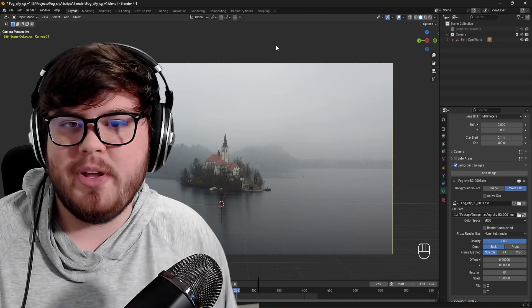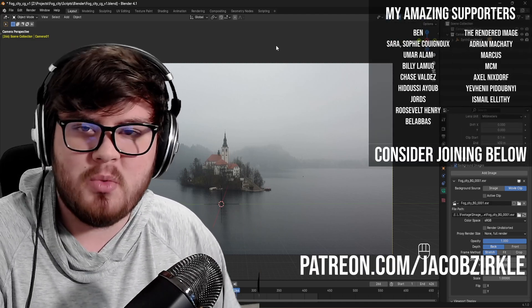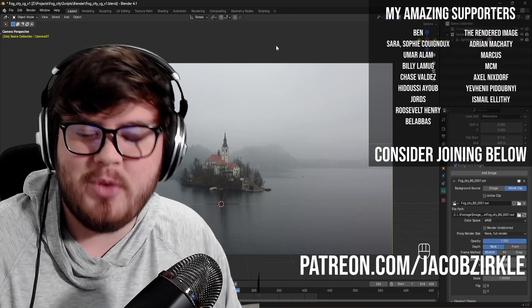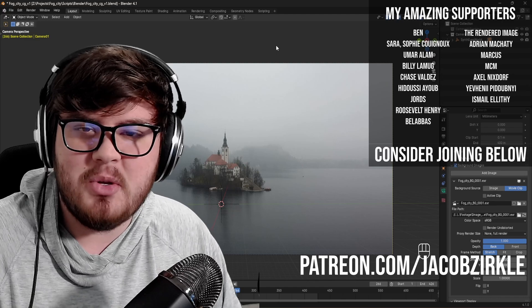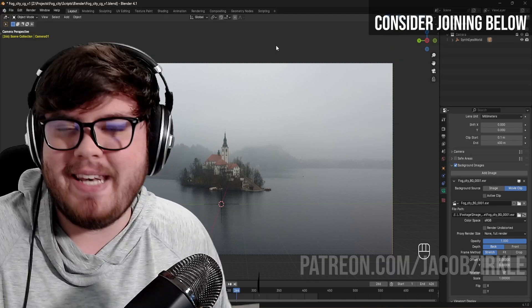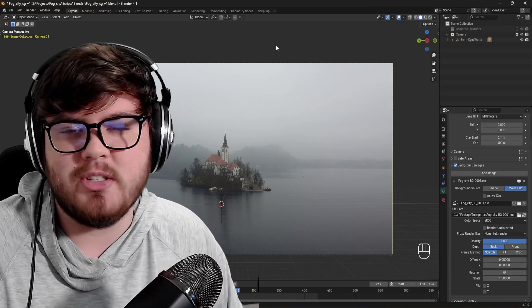Now, before we get started, I just want to say a massive thank you to all my Patreon members. Without your support, I don't know if I could provide free content here on YouTube, so I really do appreciate it. Link will be down below if you want to check out all of the amazing perks that you offer.